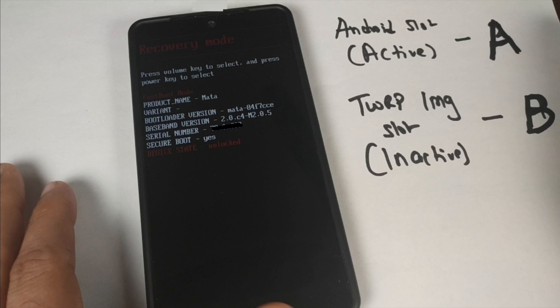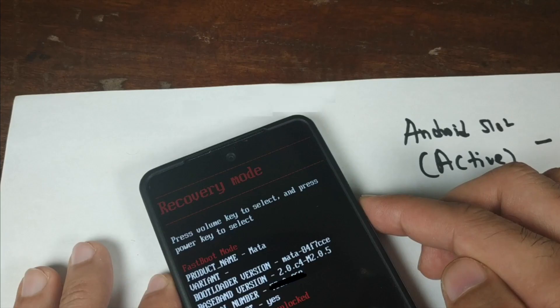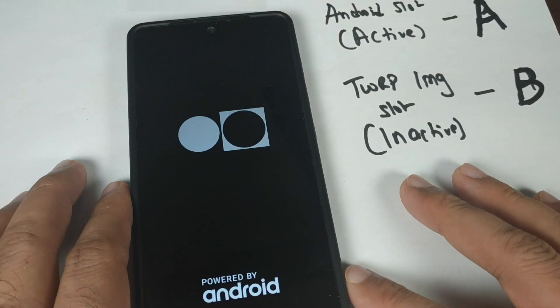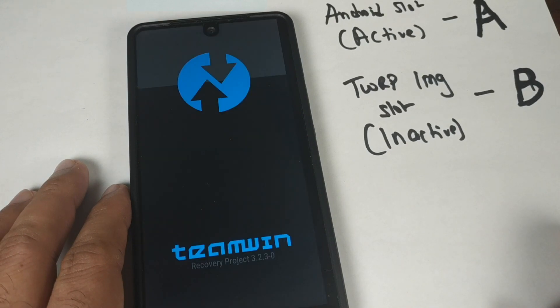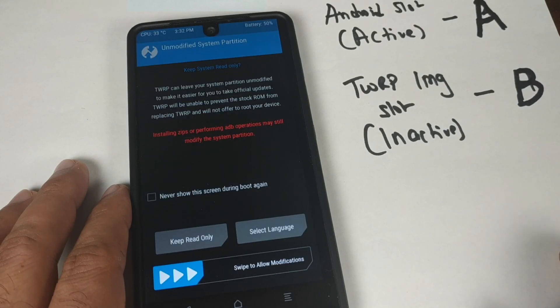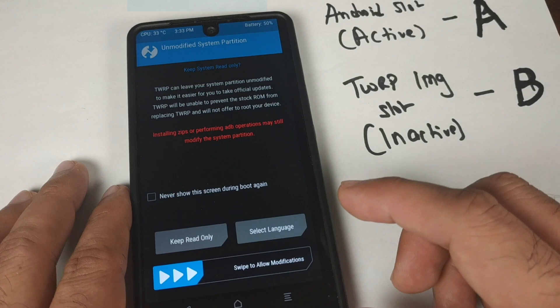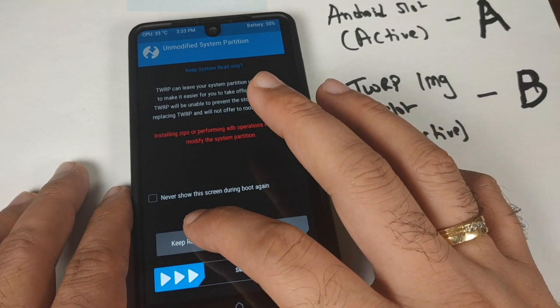I've written down my slots on a piece of paper so I don't forget. Now we'll use the volume rockers to navigate in the bootloader — once you see the option called Recovery Mode, select it using the power button. We should now boot into TWRP recovery. We've successfully booted into TWRP recovery and we'll select Keep Read Only.